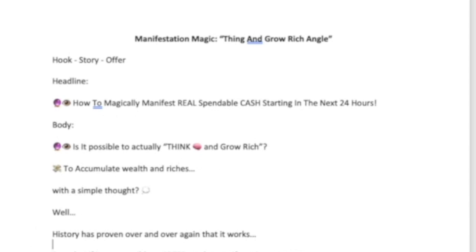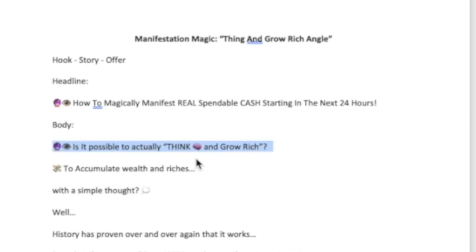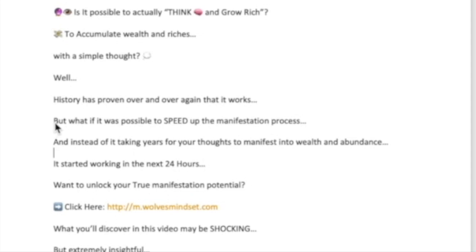The hook is the first line — something that stops your target audience in their tracks. Since we're targeting 'Think and Grow Rich' readers, that first line hooks them immediately. It's called a one-liner: a strong, bold, powerful opening that stops people scrolling on their newsfeed.